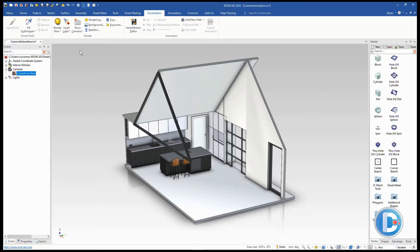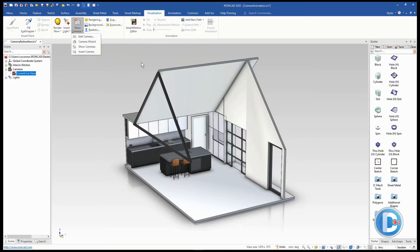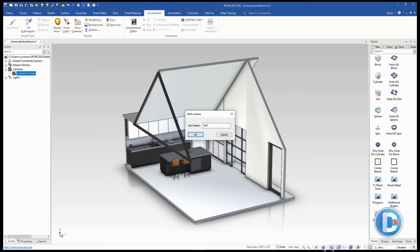To start off we need to turn on our camera. Under the render tab you'll see options for renderings, lights, and cameras. If you drop down on that you can see various options including insert a camera. But first let's save our current view — we'll call this our ISO view and hit OK, so we can get back to it later.